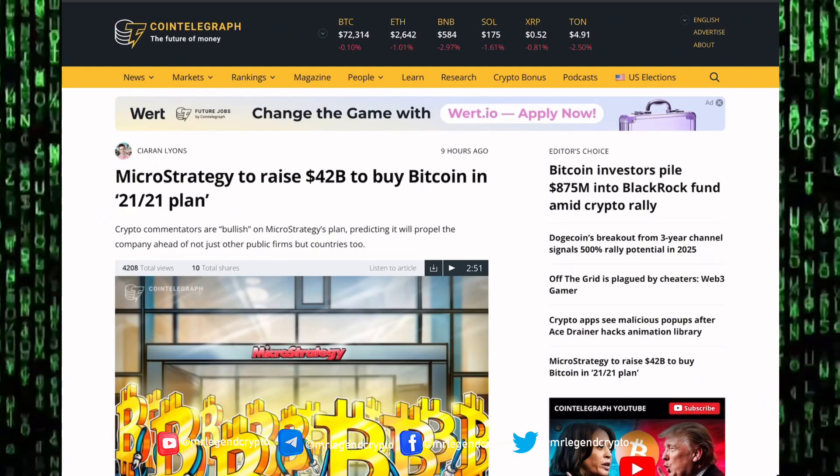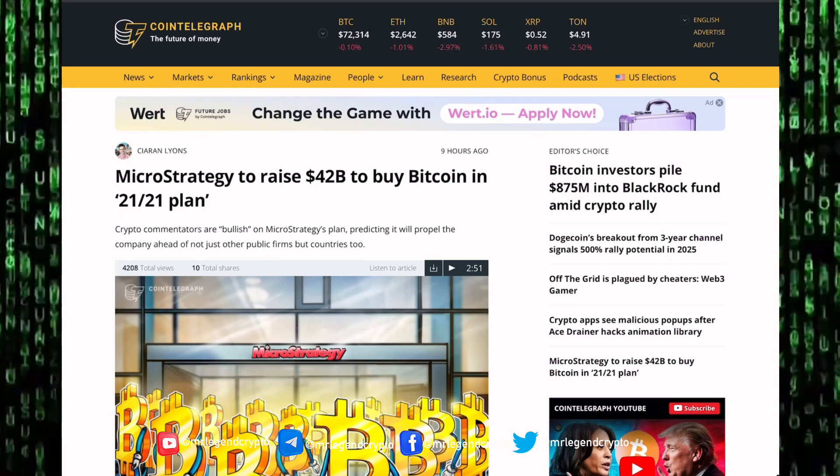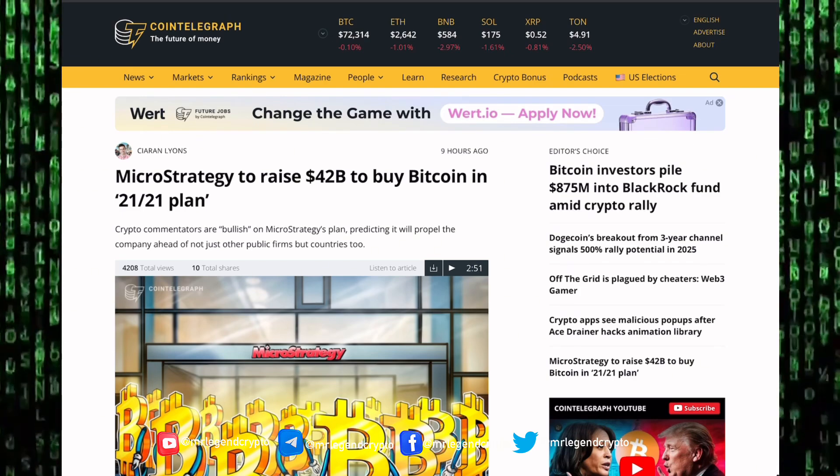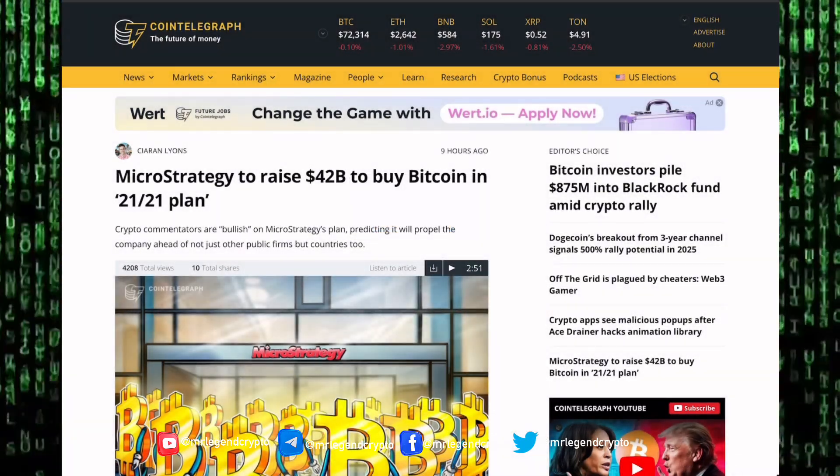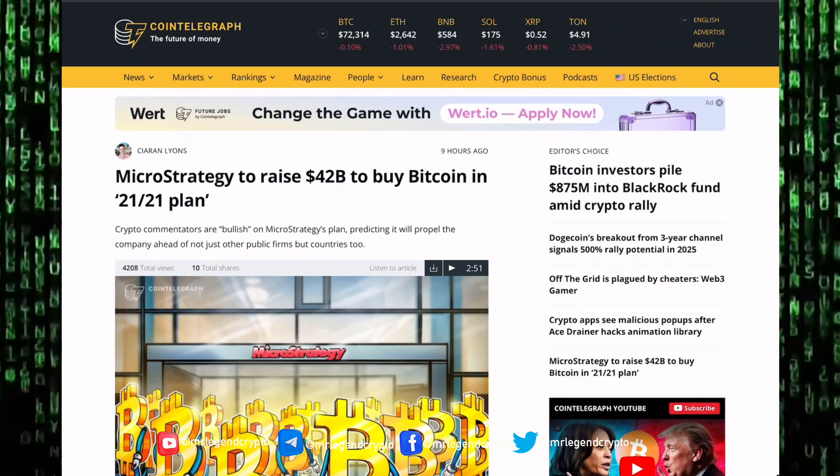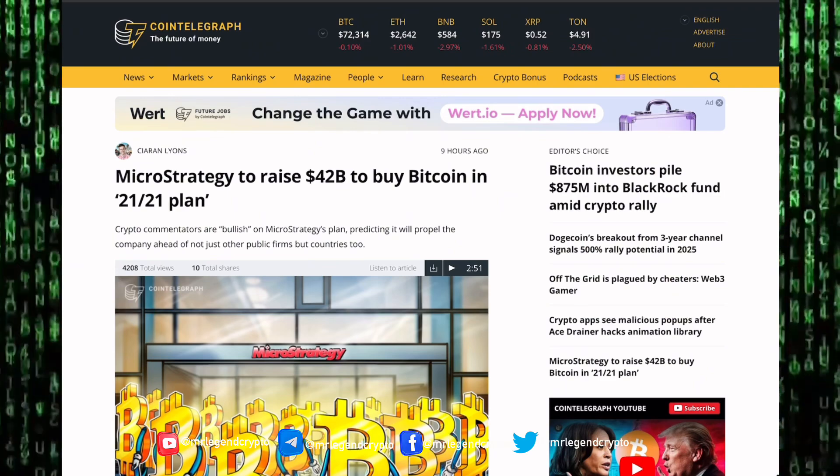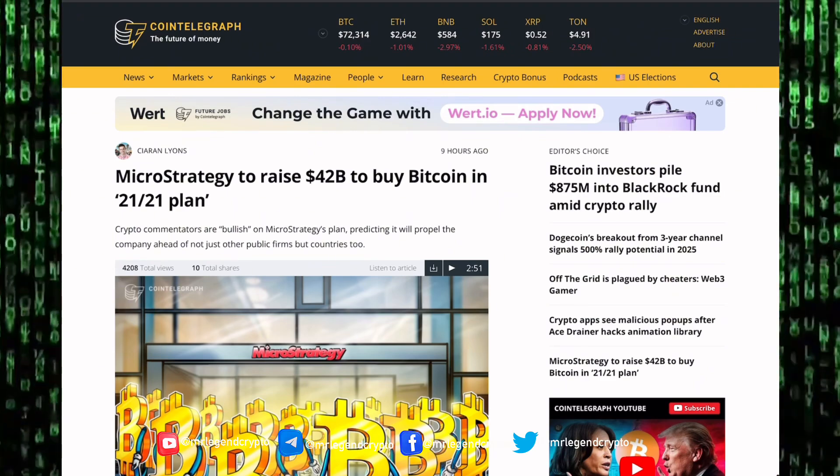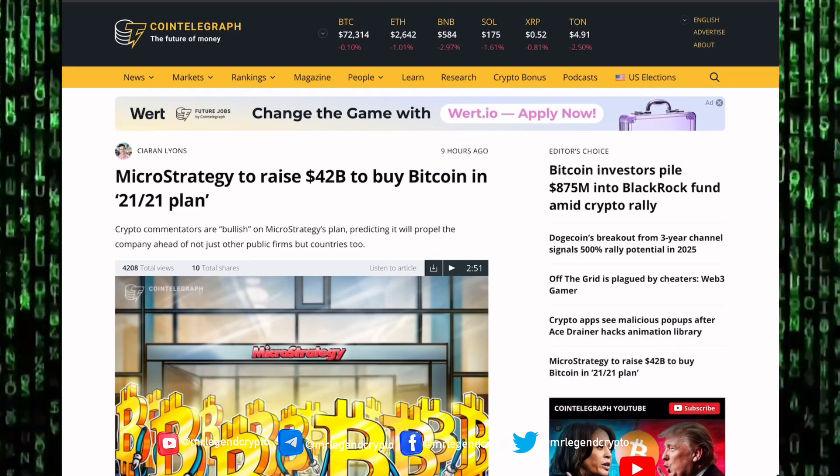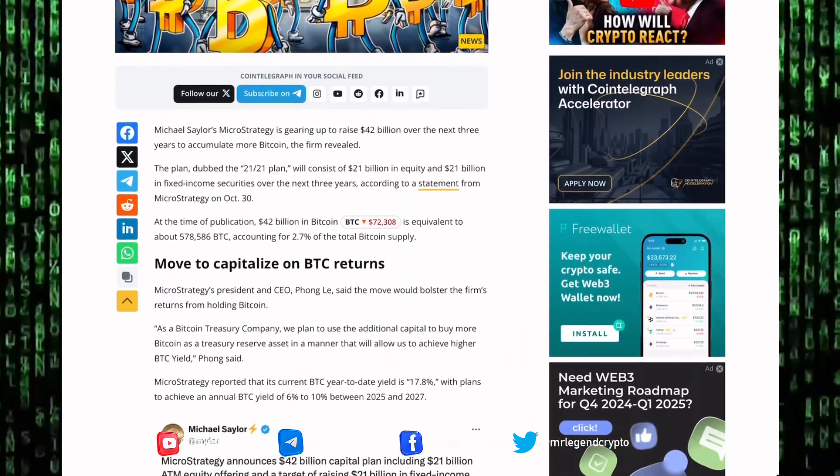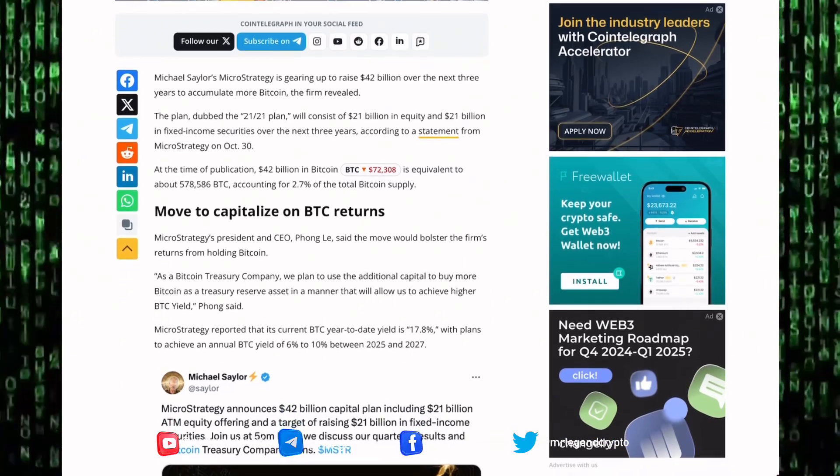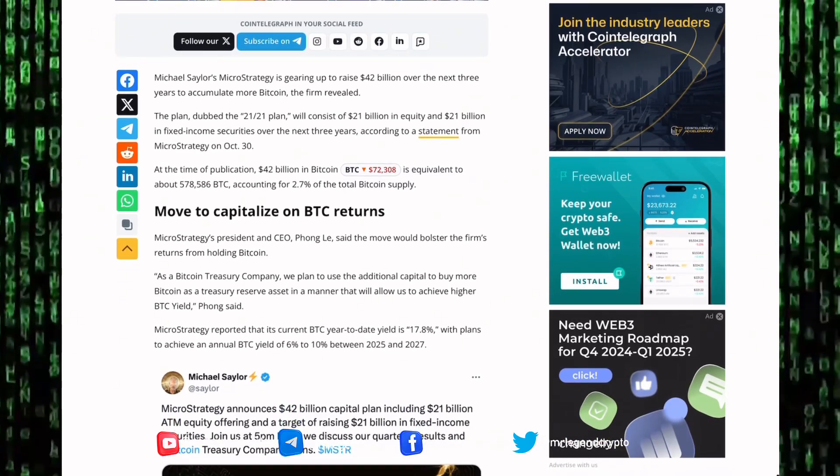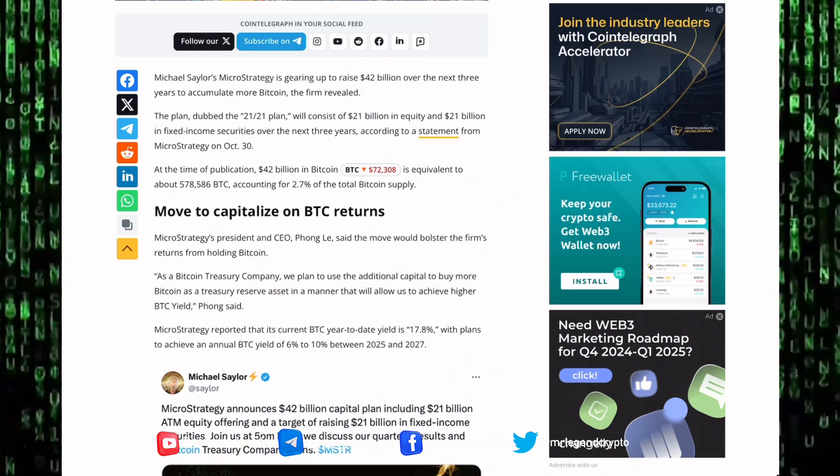In the coming weeks we might see the altcoin market taking off, but remember guys to take some profit off the table. The biggest Bitcoin bull we have in town, MicroStrategy, has big plans for Bitcoin. MicroStrategy is planning to raise $42 billion to buy Bitcoin in their 21-21 plan.